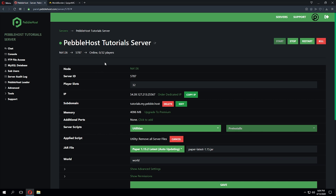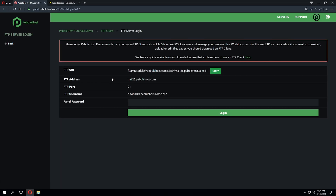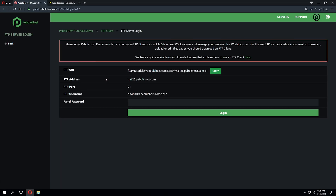I've logged into the server panel, and my server is currently online and running 1.15.2 Spigot. I'm going to first connect to my server using an FTP client, so I'll go to the FTP file access settings and copy these details into an FTP client such as FileZilla or WinSCP.